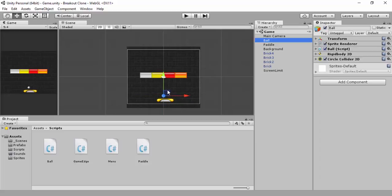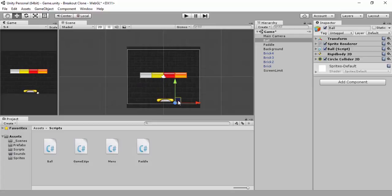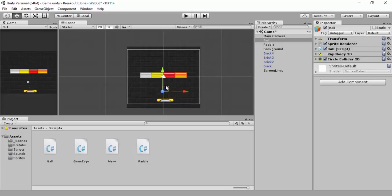So what we're going to do is essentially — what would you call it — the dead zone, or something like that. When the ball hits the bottom of the screen, also you can do the bottom and the sides of the paddle — obviously the bottom of the paddle, although you'll never reach the bottom of the paddle. We'll do this by referencing these two scripts: our game edge and our paddle.